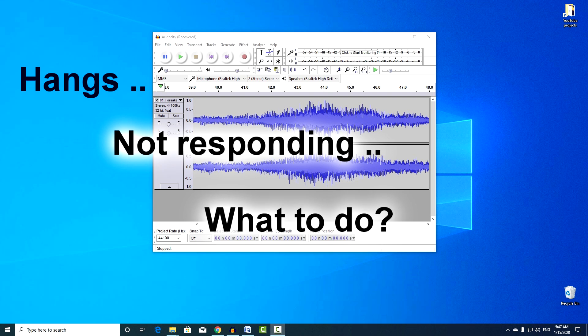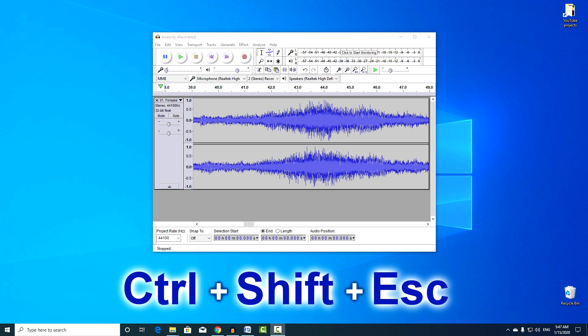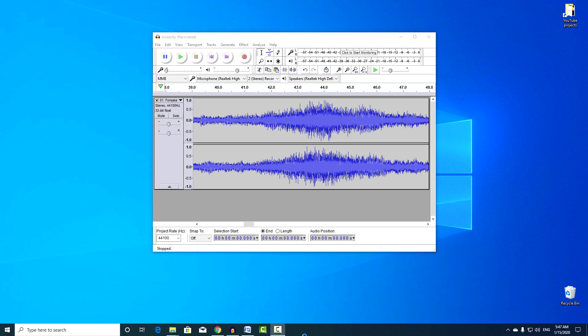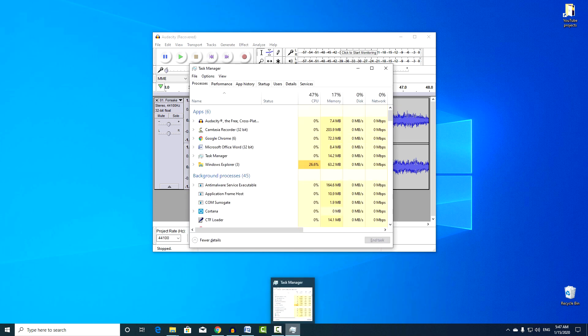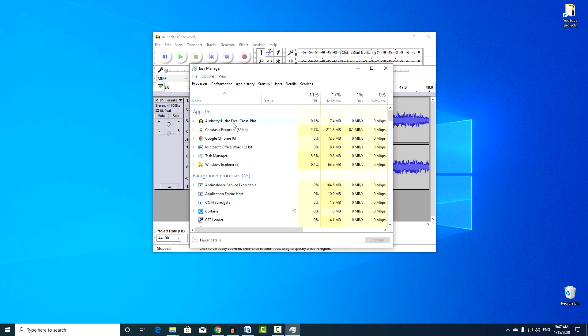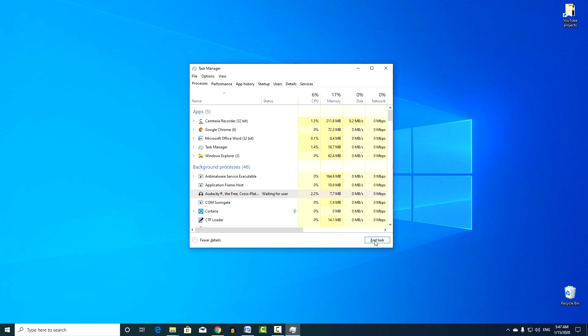To avoid restarting your computer and losing all data, try using this key combination, so you open the task manager and can disable any program that does not function correctly or does not respond at all. It is not so scary to lose data in one program, it is worse to lose data immediately from all applications, which will necessarily come from a forced restart of the computer.